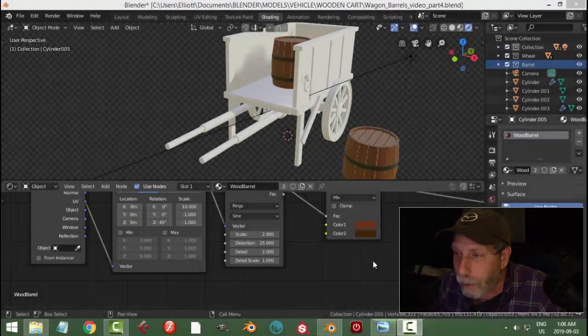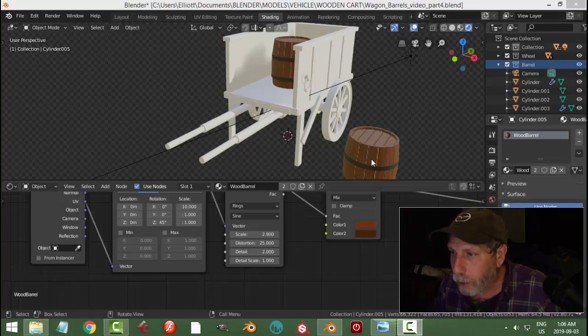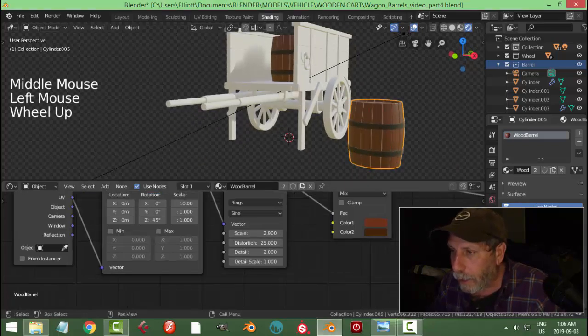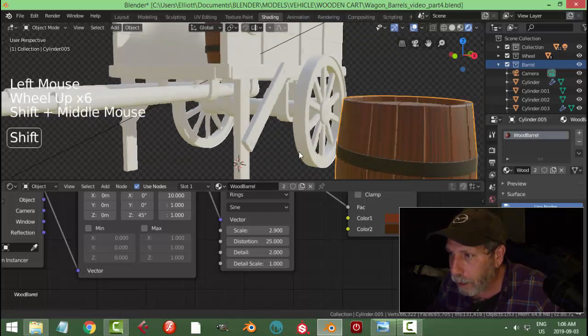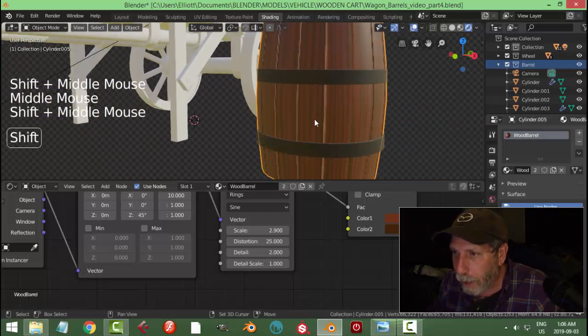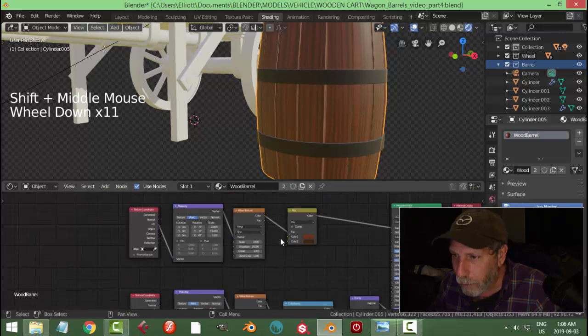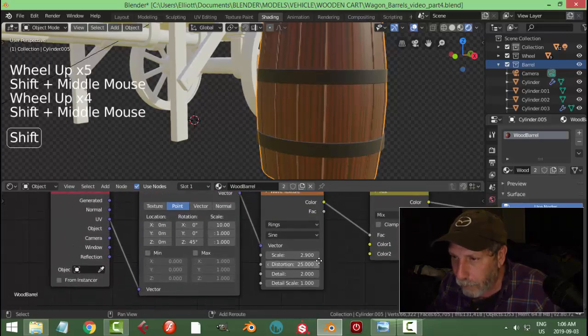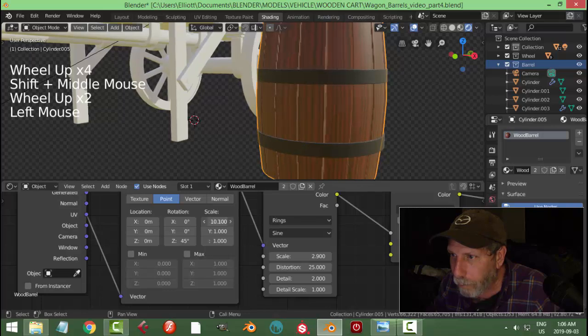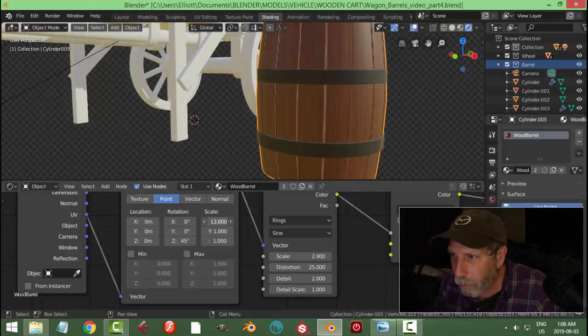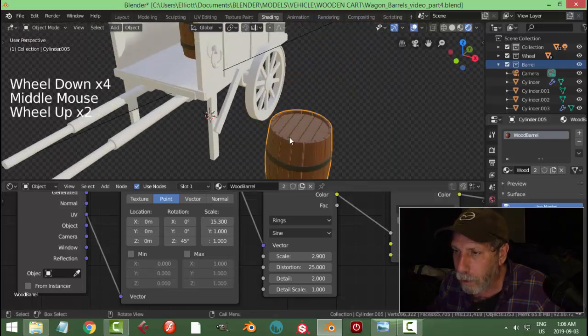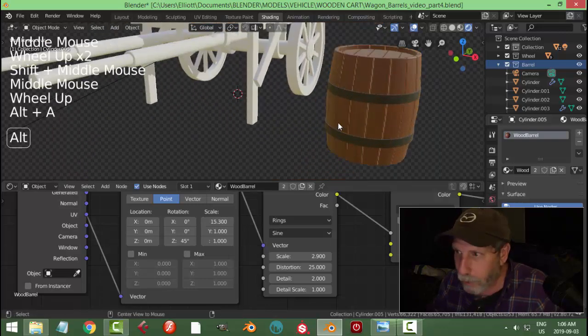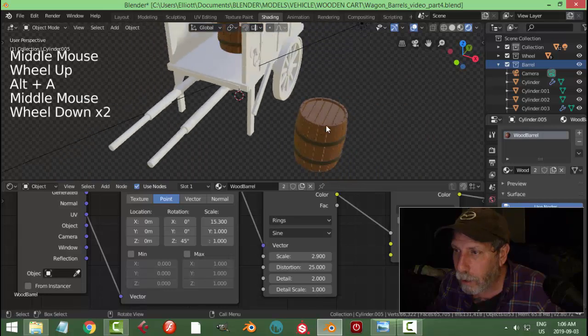All right, last time we modeled these barrels and textured them with a very simple cartoon-like material. We'll just revisit this real quick and we can look at maybe making that a little bit more like this. So admittedly it's a very cartoony kind of look.